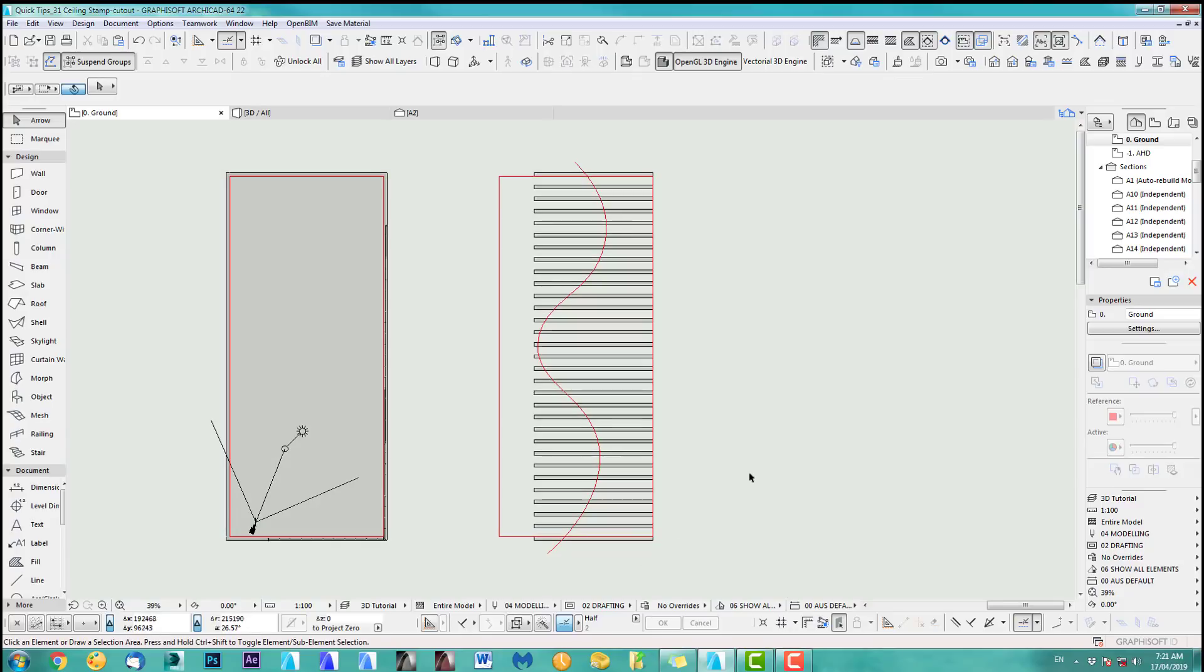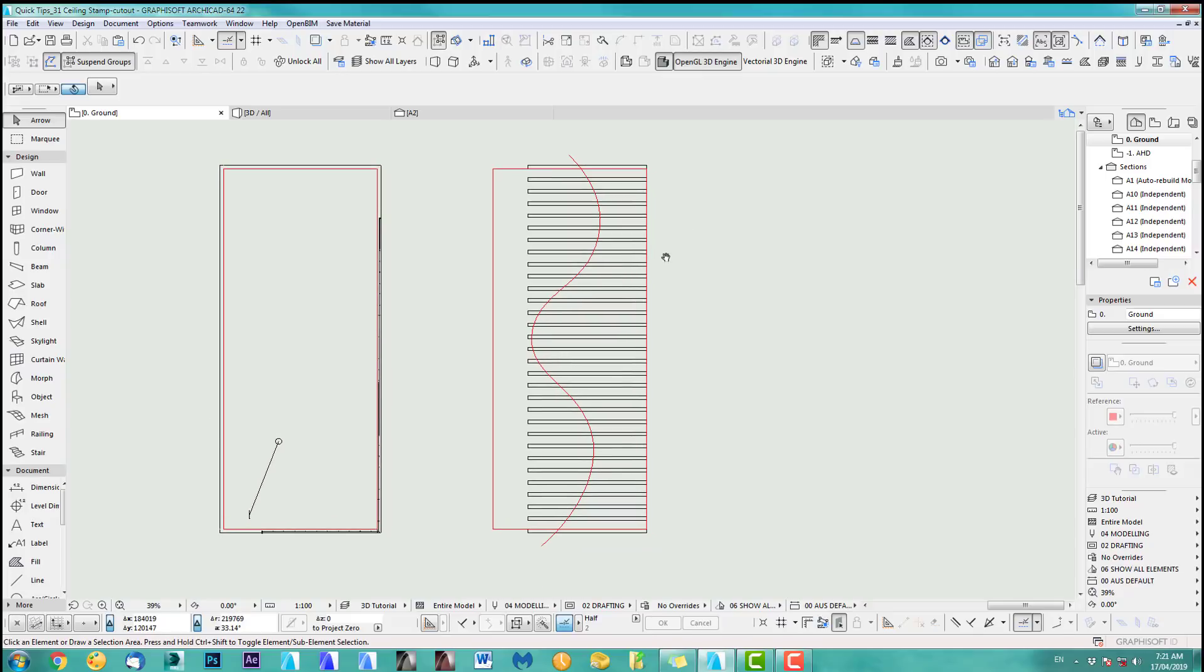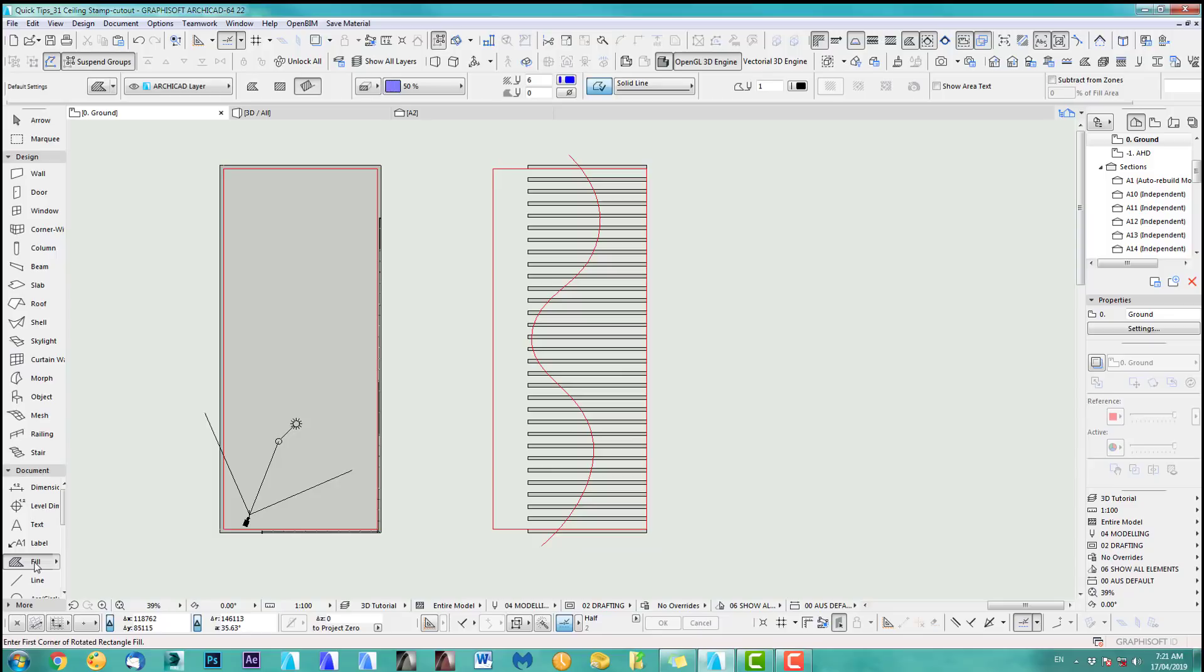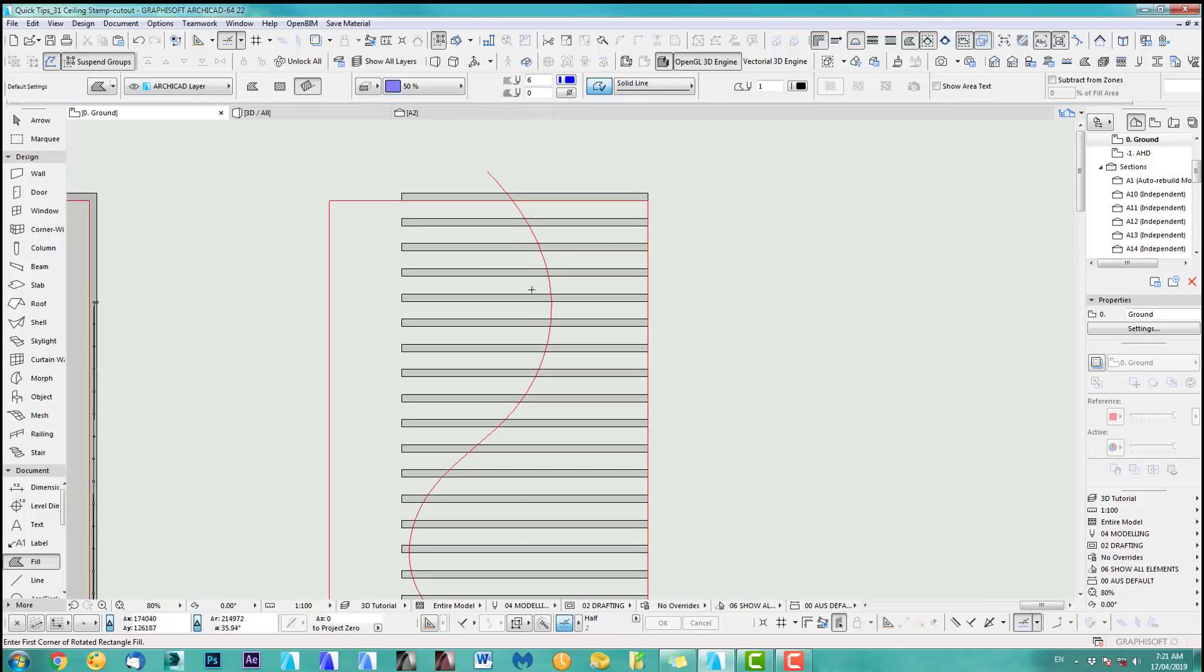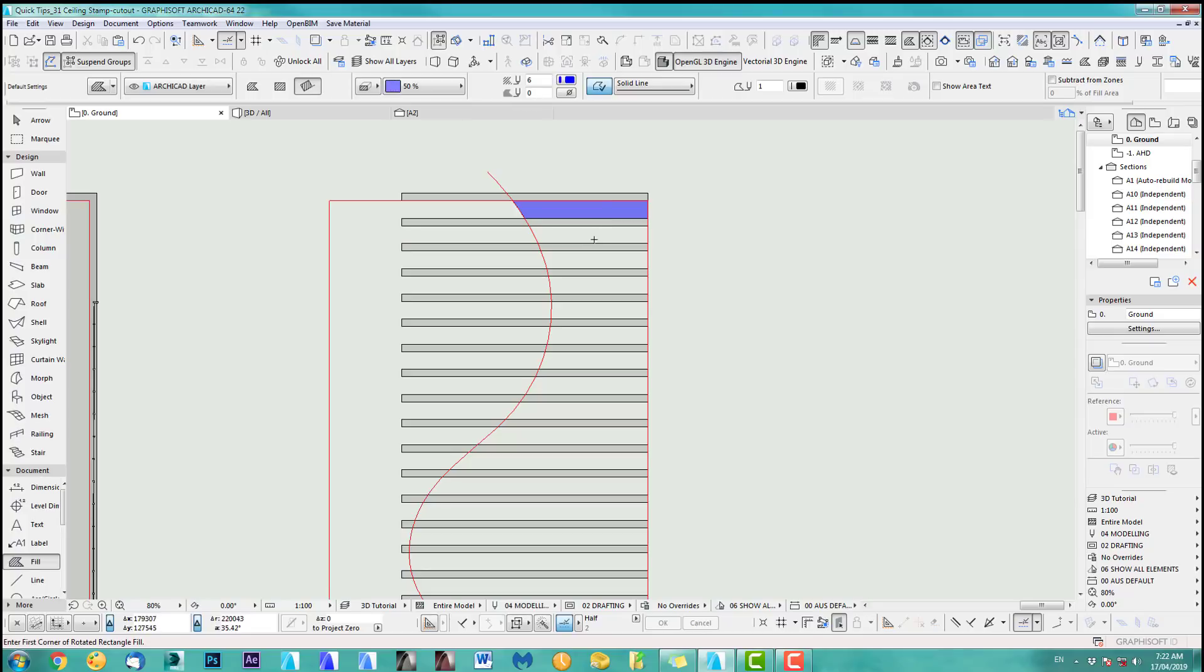So I go to my fill, you just use whatever fill you want. This is purely to create this ceiling stamp. So I use 50%, I have a blue color. And what I do is with my magic wand tool, I just click in here. And as you can see, it will just fill out the gaps in between.